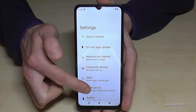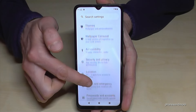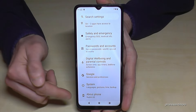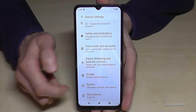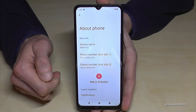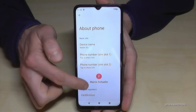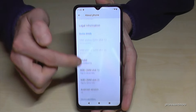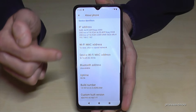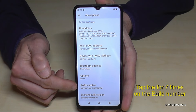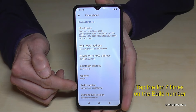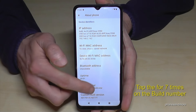Now you need to scroll down to the very last point — About Phone — and you need to scroll down again to almost the end to see the Build Number. You have to tap that Build Number seven times.